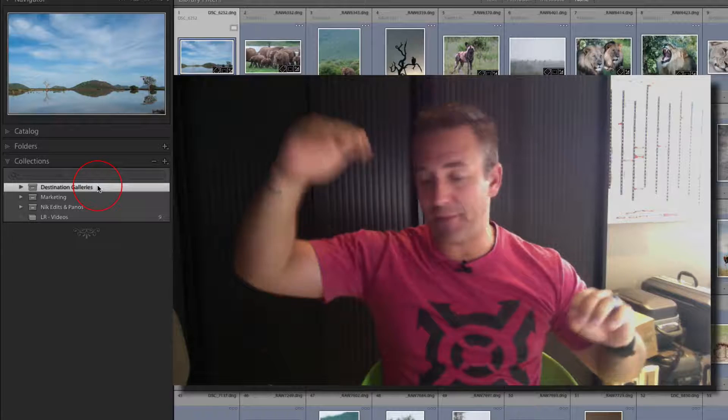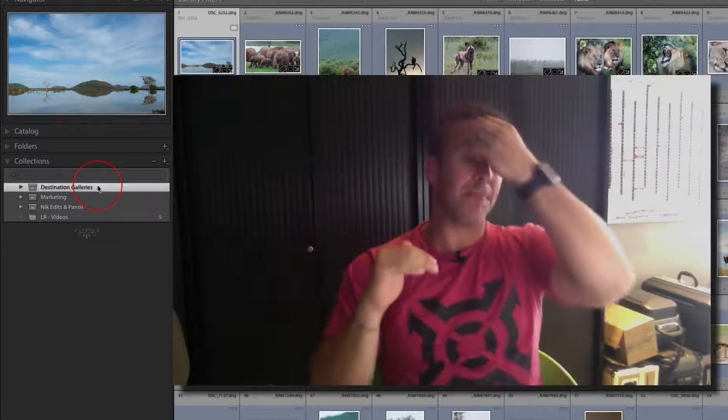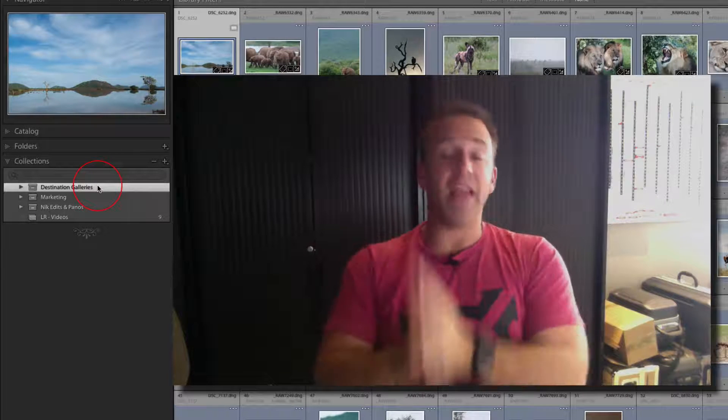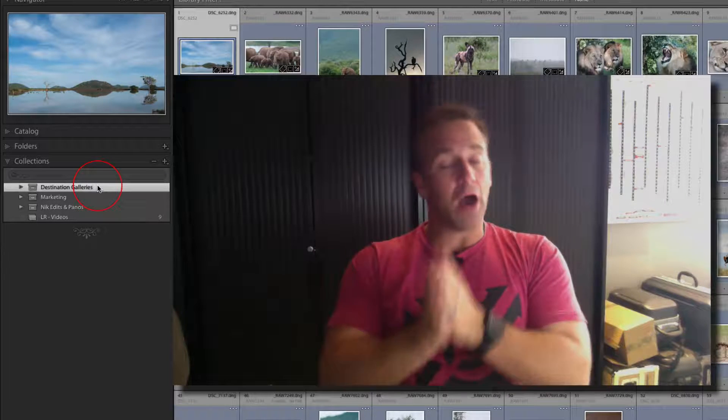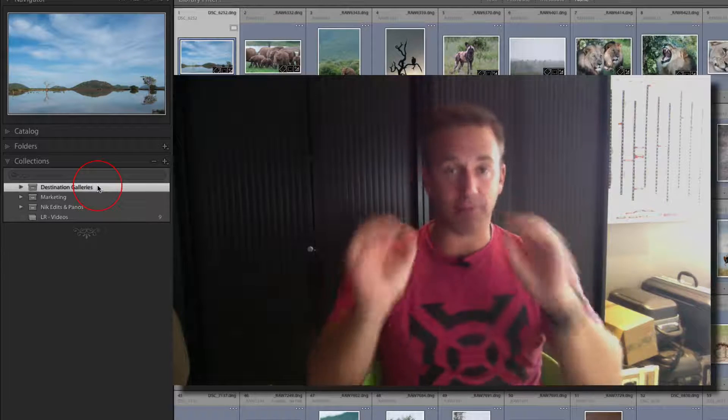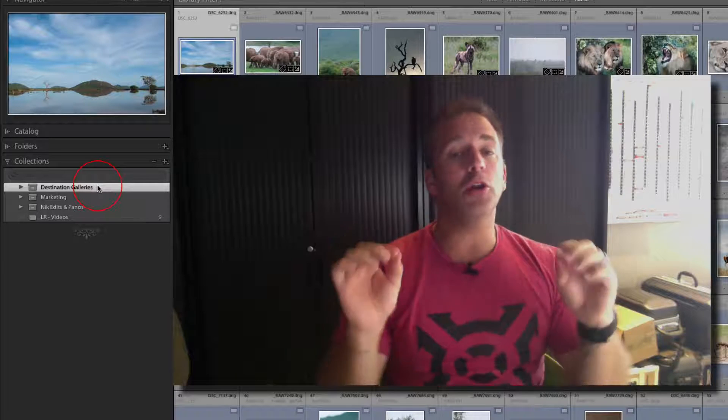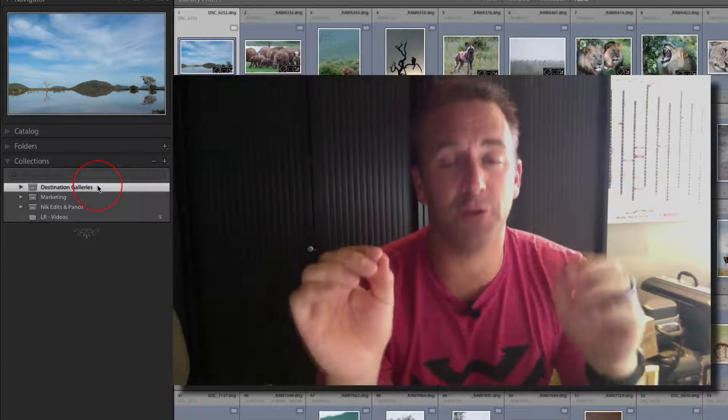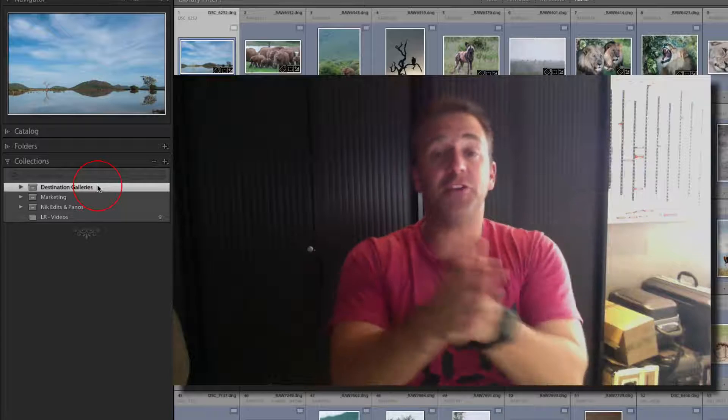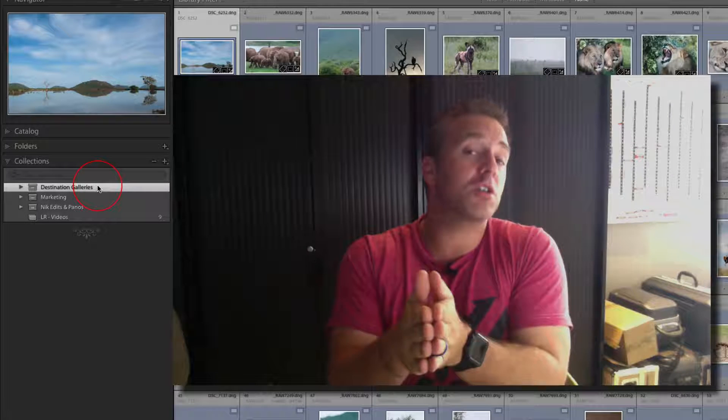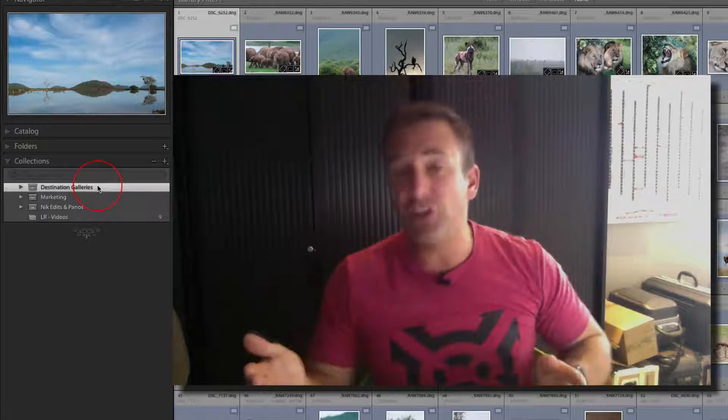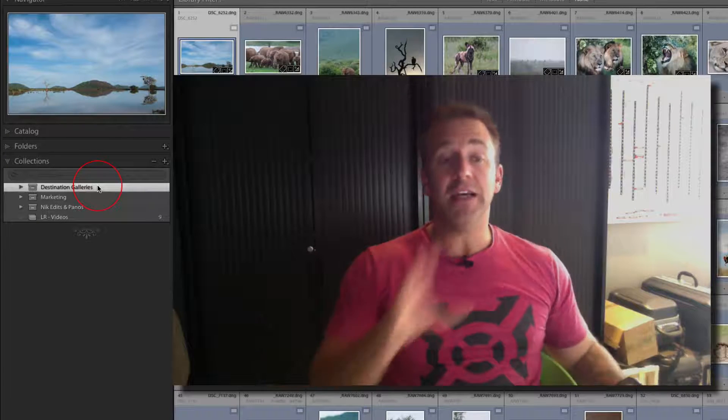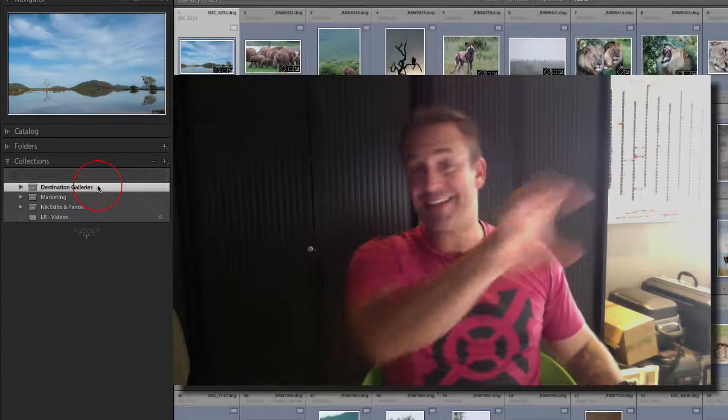Collections is where I place my final images once I've gone through and done videos on rating my images, labeling, keywording—whatever. I then put them into a collection.